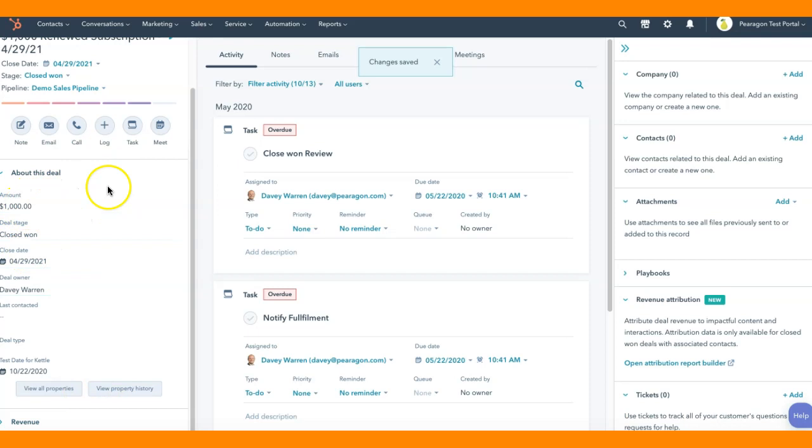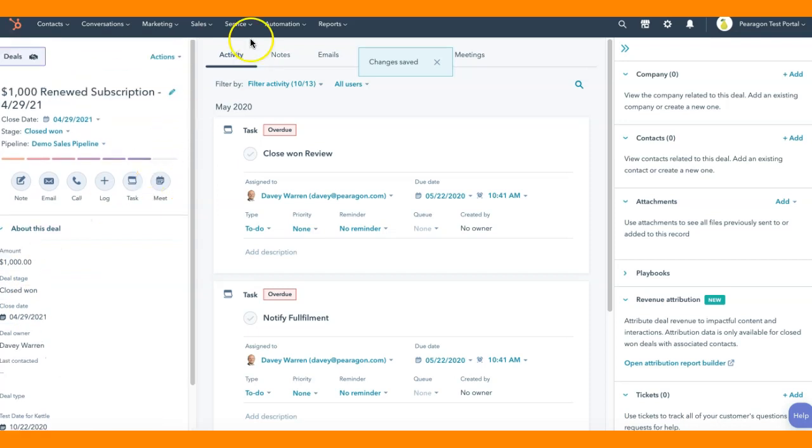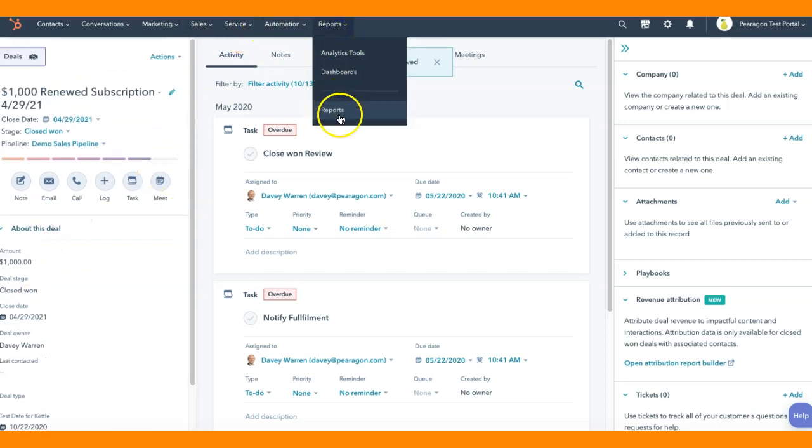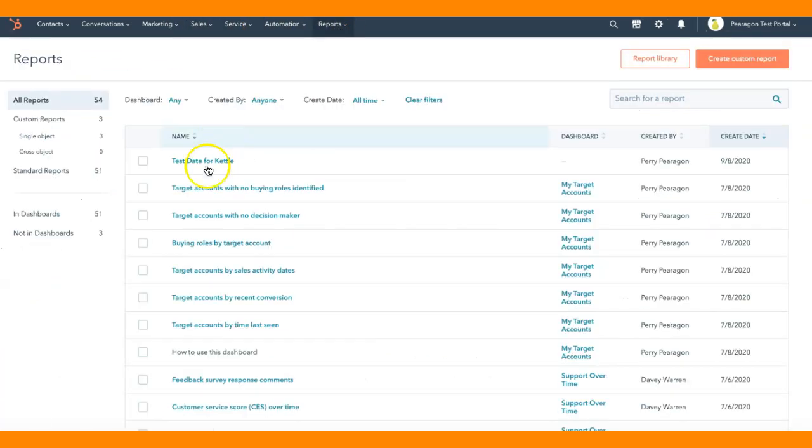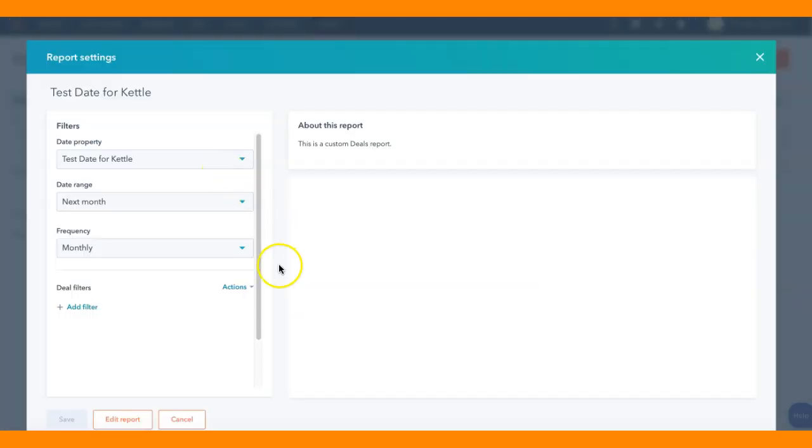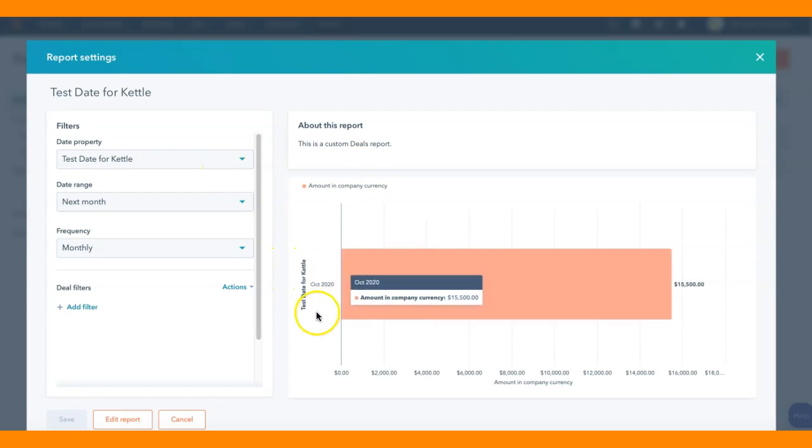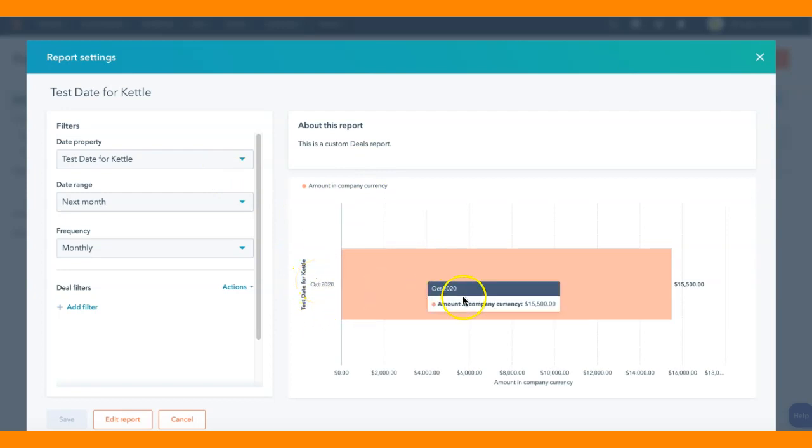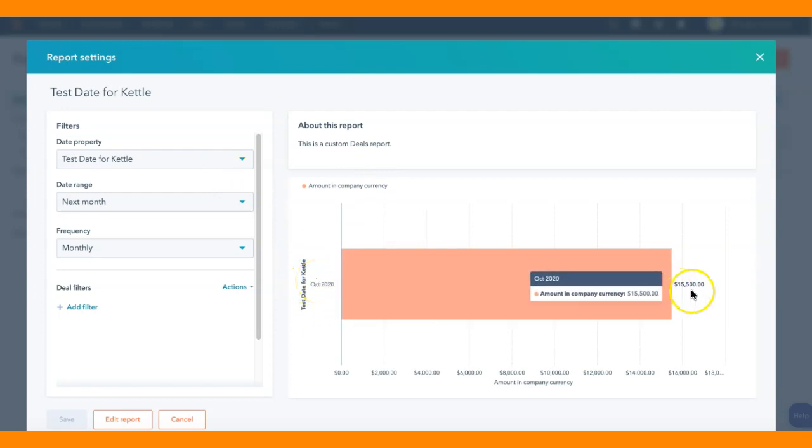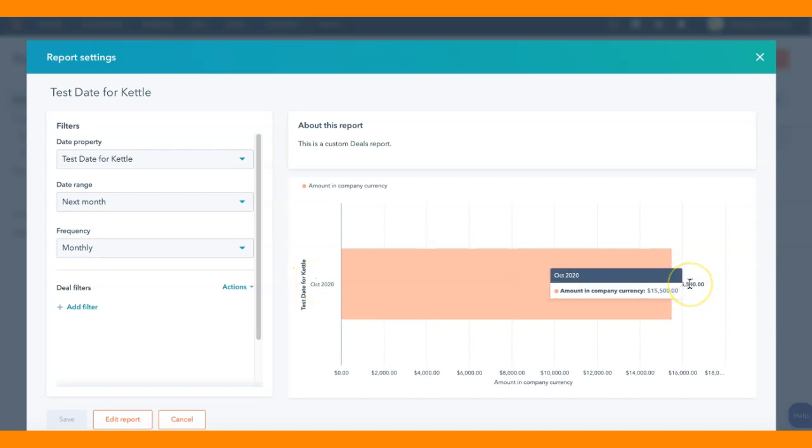This will now show up as part of that and I'm going to go over to my reports and I created a test date for Kettle. In this report, it shows the test date for Kettle, which is October.